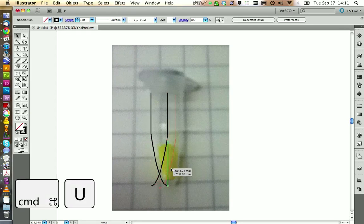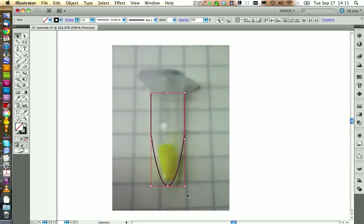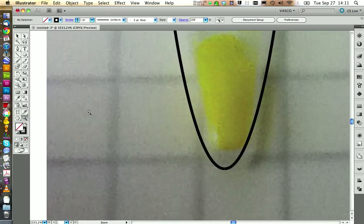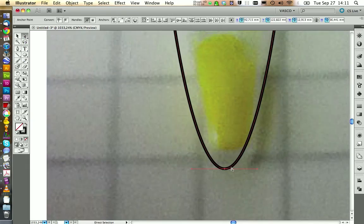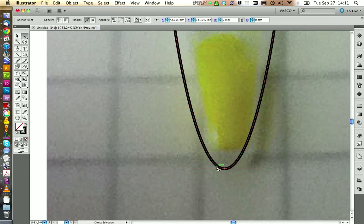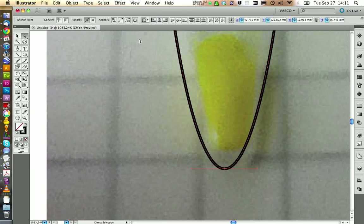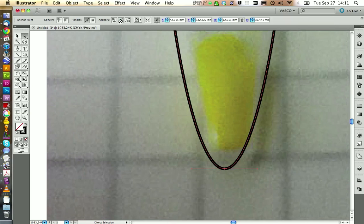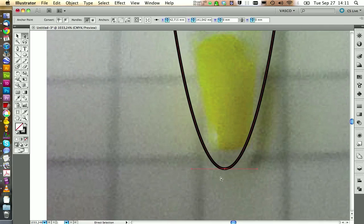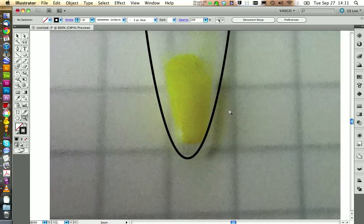If you press command U, you activate smart guides that will help you to align both sides well to each other. We can zoom in on the middle and you see with the direct selection tool, you have actually two points here. We want to merge the two lines and we can do this by selecting both points and then connect selected endpoints. Now it's connected and we have one point.